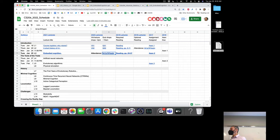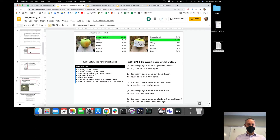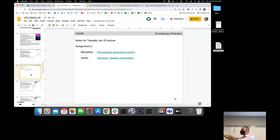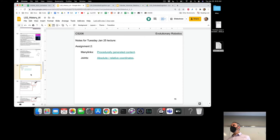In PyBullet, the simulator we're using for this course, you're going to be constructing your robots out of six basic building blocks. Links are the physical objects that make up the robot and also make up the environment. This week you're going to be adding joints, which as the name implies, connect pairs of links together. There are some issues here about absolute and relative coordinate systems — PyBullet uses both, and it's a little non-intuitive at the beginning.